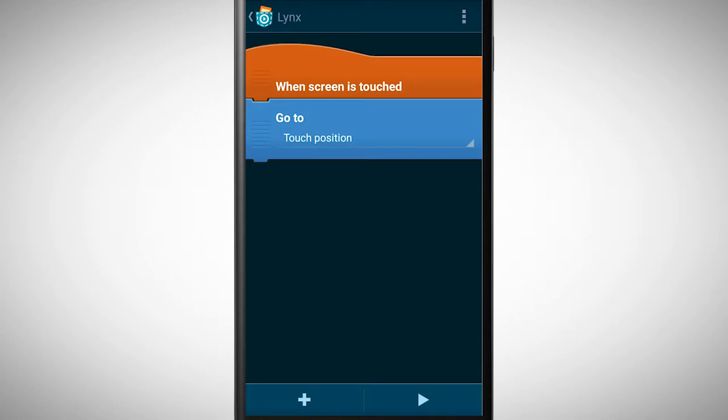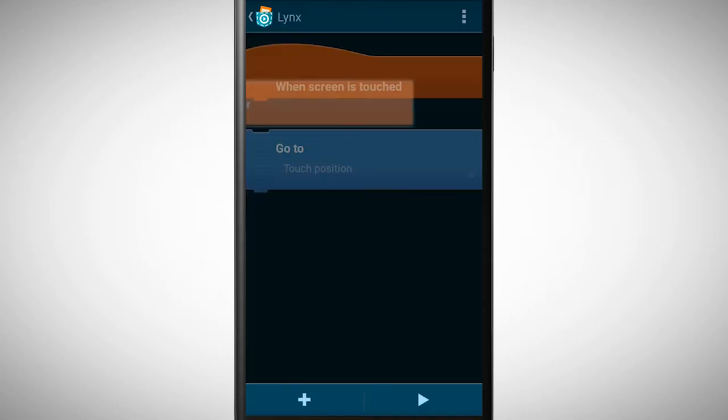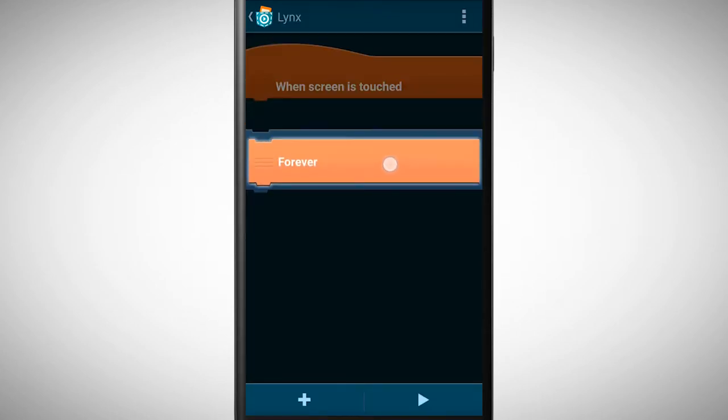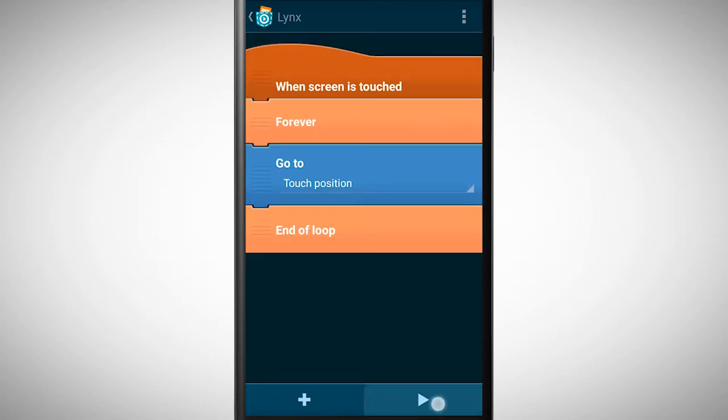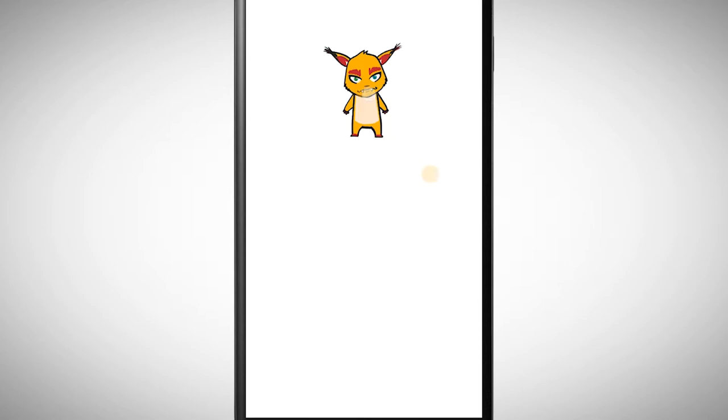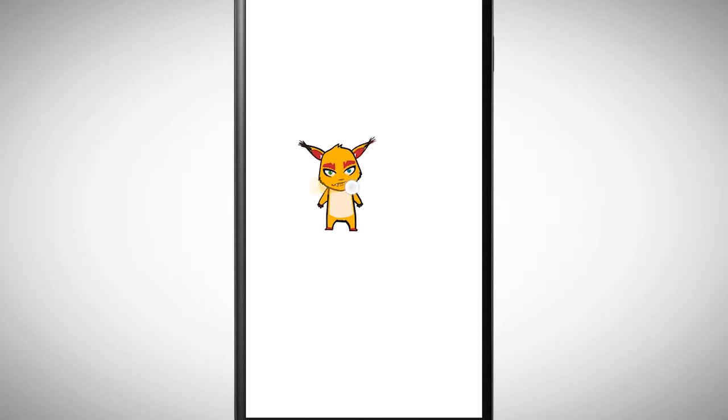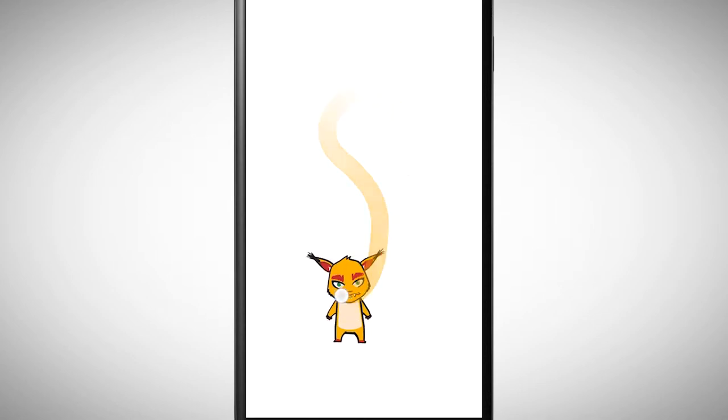We can change that easily by adding a loop. Now we can control the object with our finger by touching and swiping on the screen.